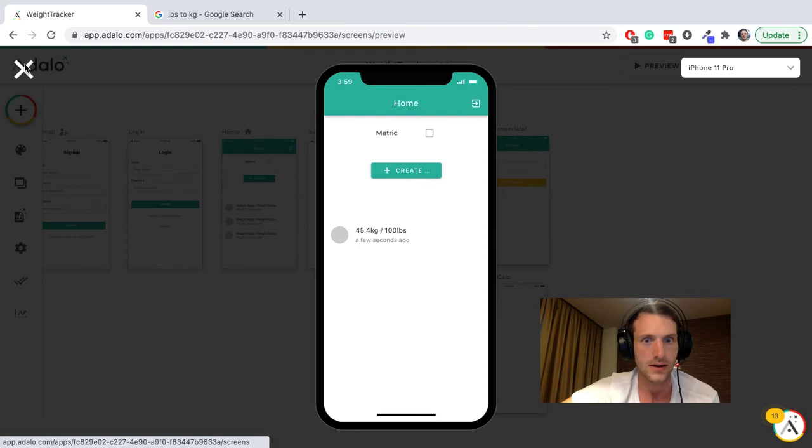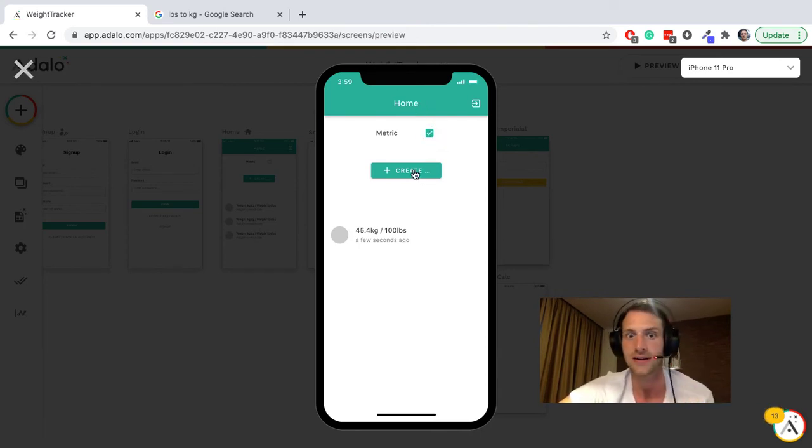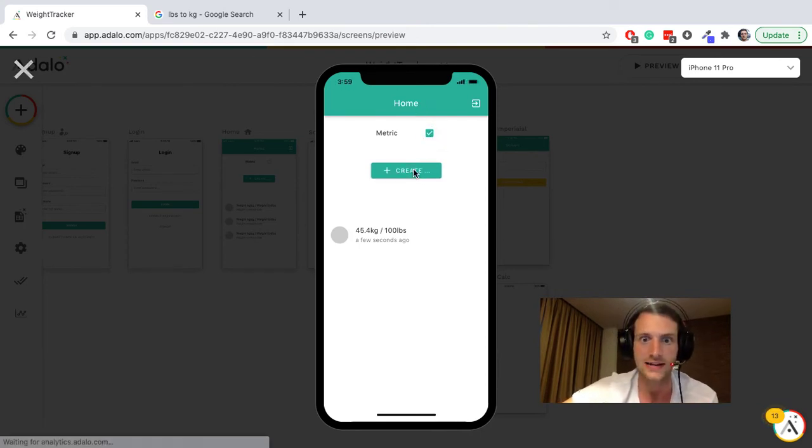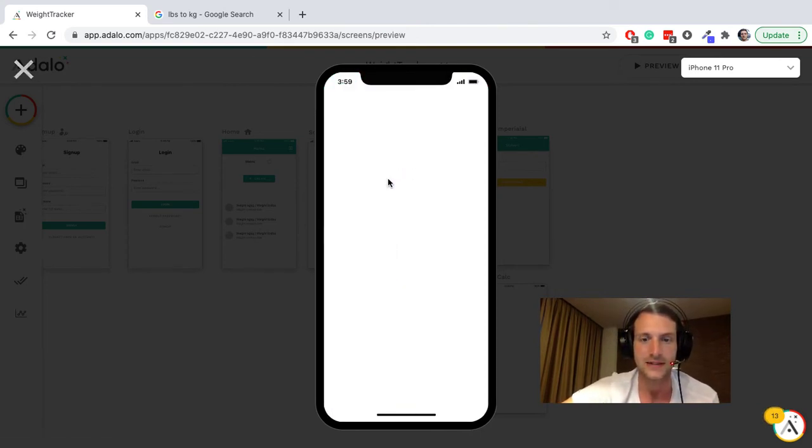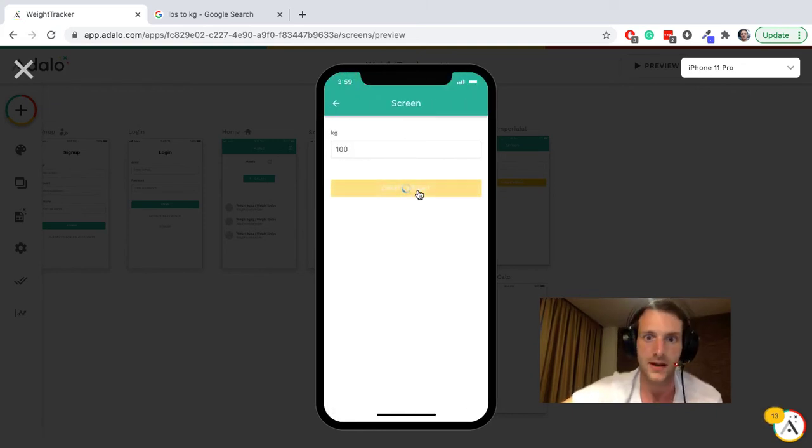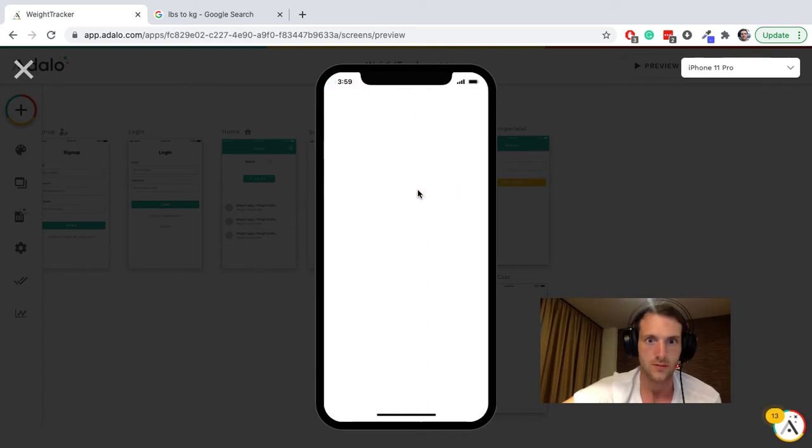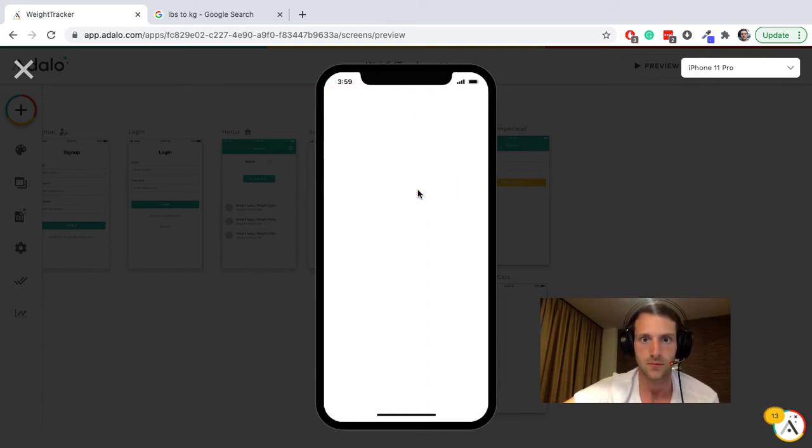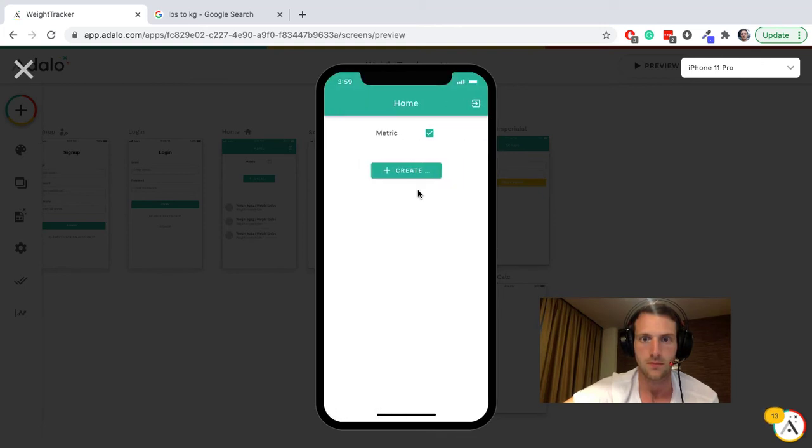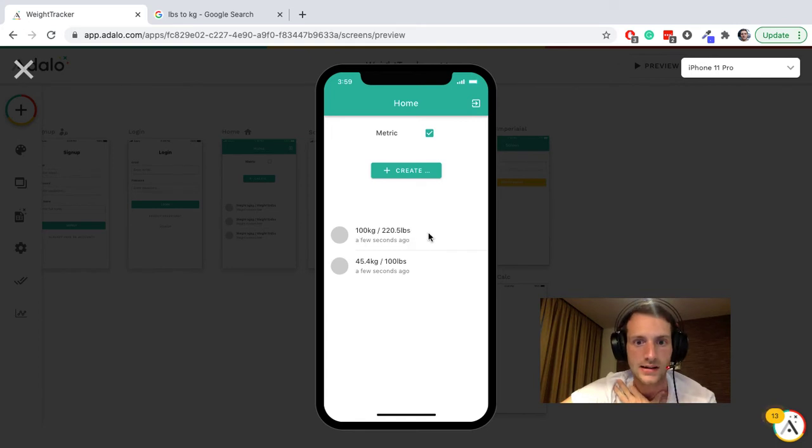So let's try again but now we like metric. So let's enter, let's say a hundred kilograms and create a weight. I should have two records there, there we go, and that has done our conversion for us. Really quite simple.